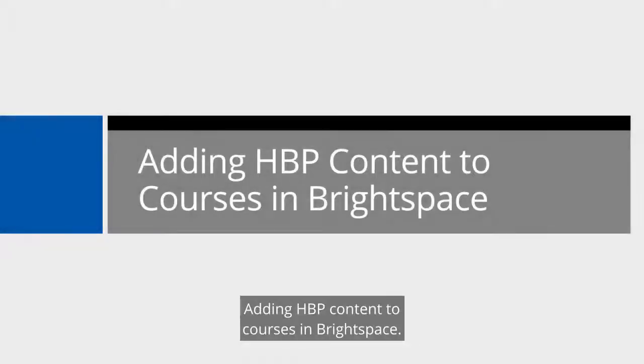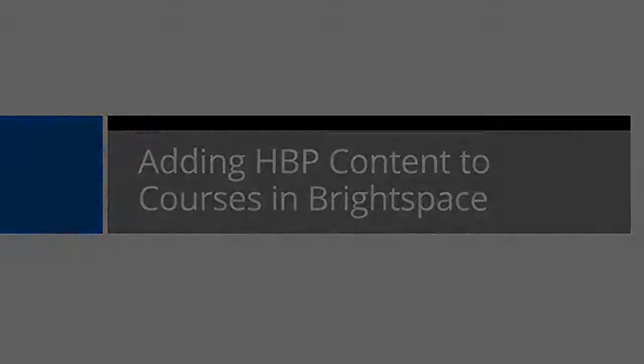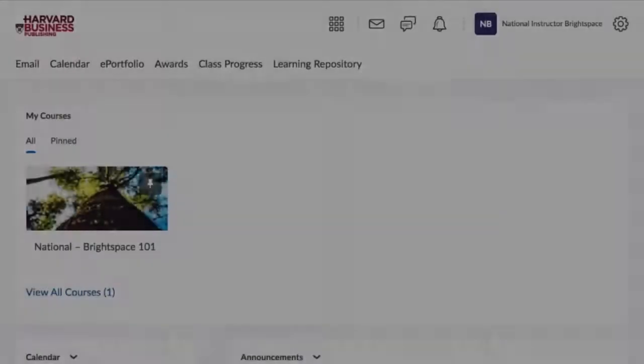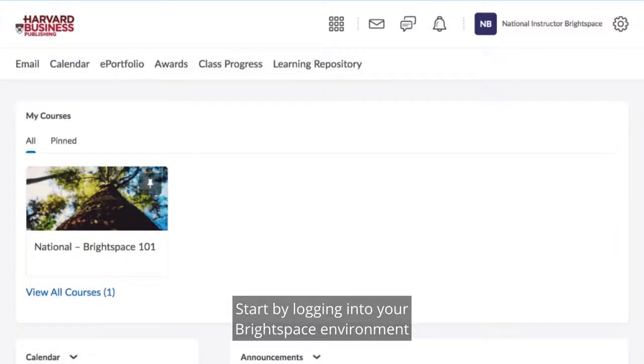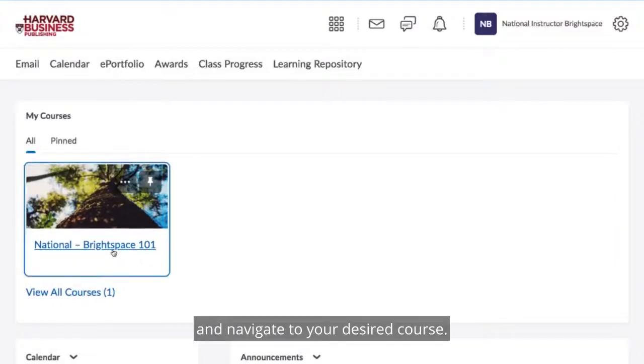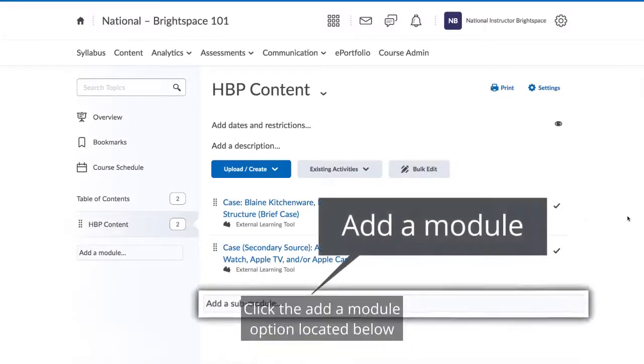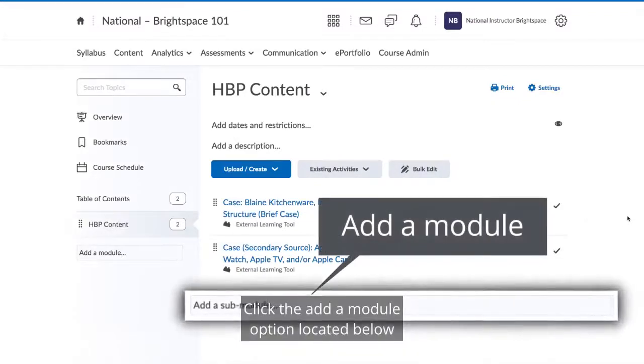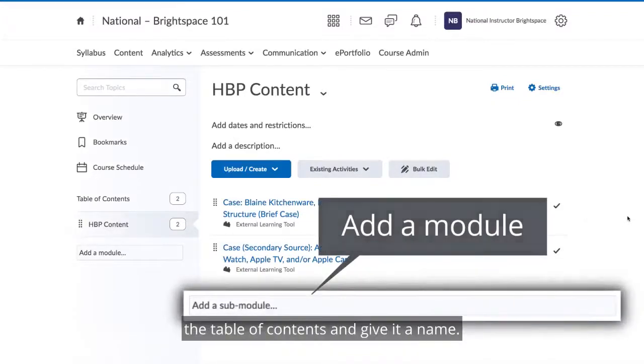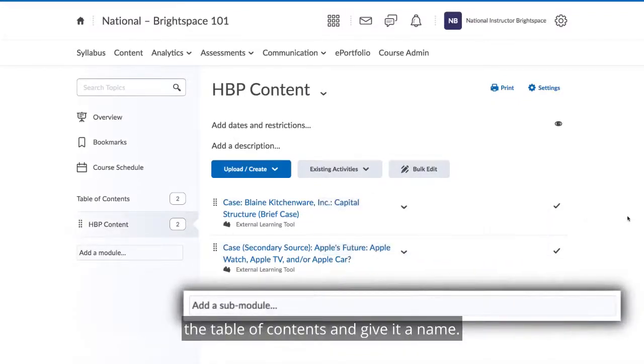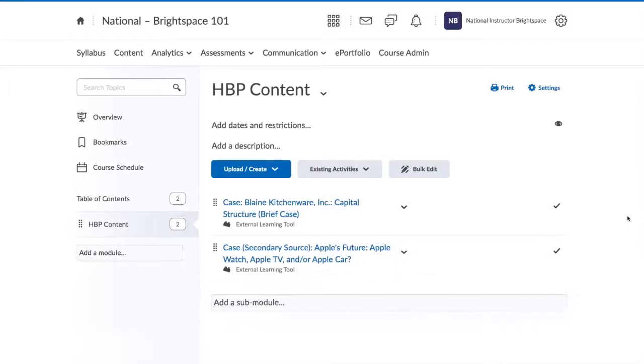Adding HBP content to courses in Brightspace. Start by logging into your Brightspace environment and navigate to your desired course. Click the Add a module option located below the table of contents and give it a name.